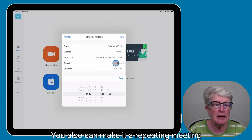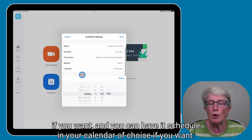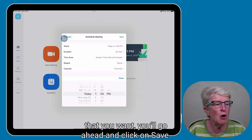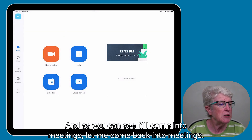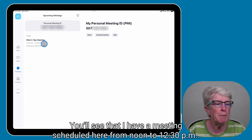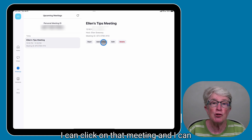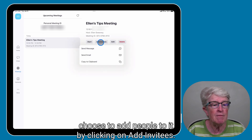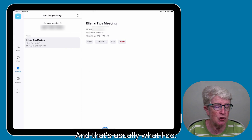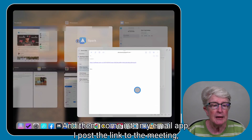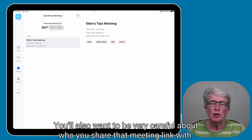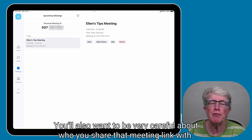You can also make it a repeating meeting if you want, and you can have it scheduled in your calendar of choice. Once you've set up all the information you want, click Save. You can then come into Meetings and see your scheduled meeting. Click on it and choose Add Invitees — you can send them a message, send an email, or copy the link to your clipboard and paste it into your email app to invite as many people as you want. Be very careful about who you share that meeting link with, as you don't want random people showing up.